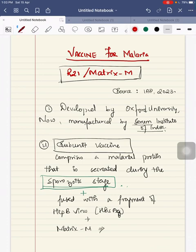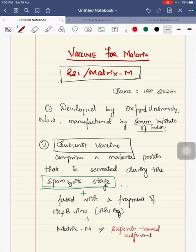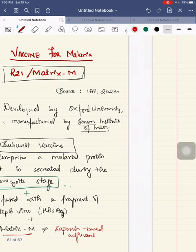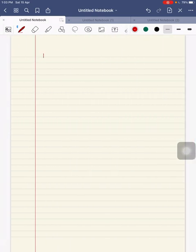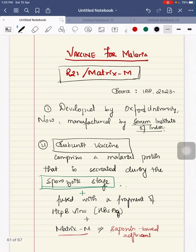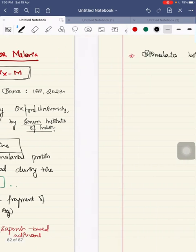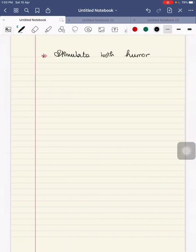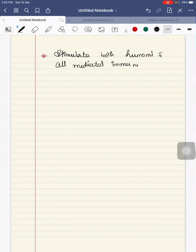Matrix M is a saponin based adjuvant. This stimulates both humoral and cell mediated immunity.